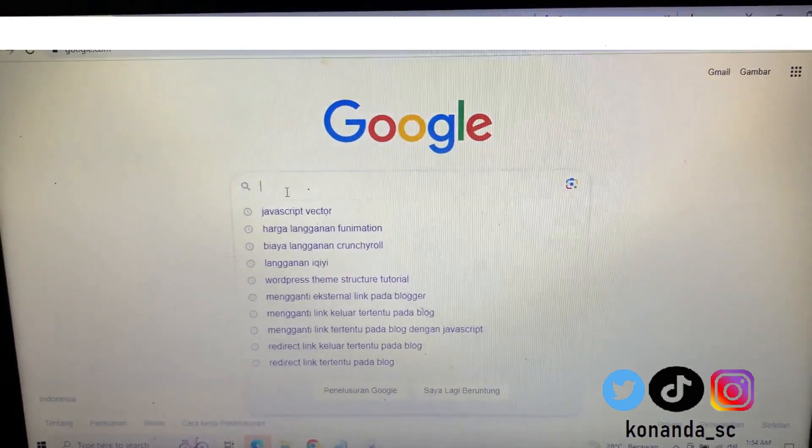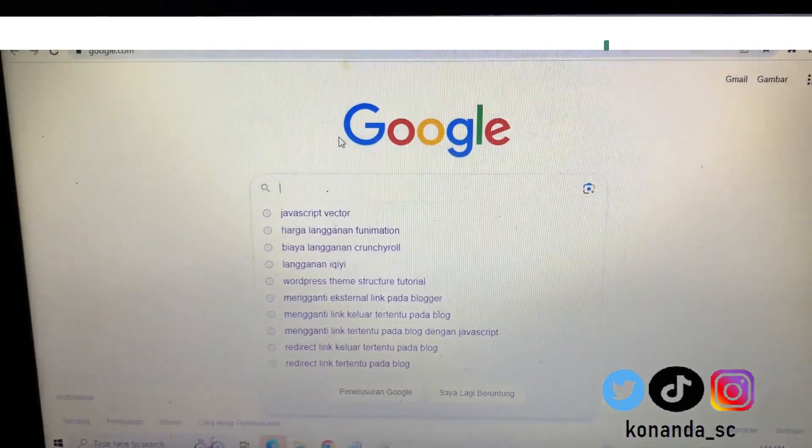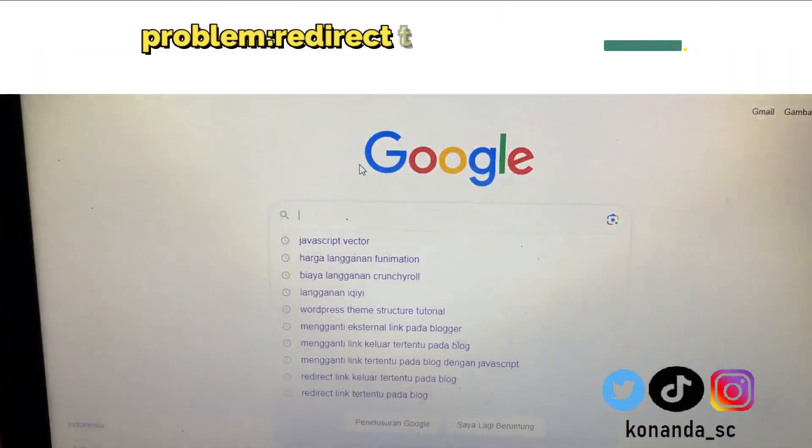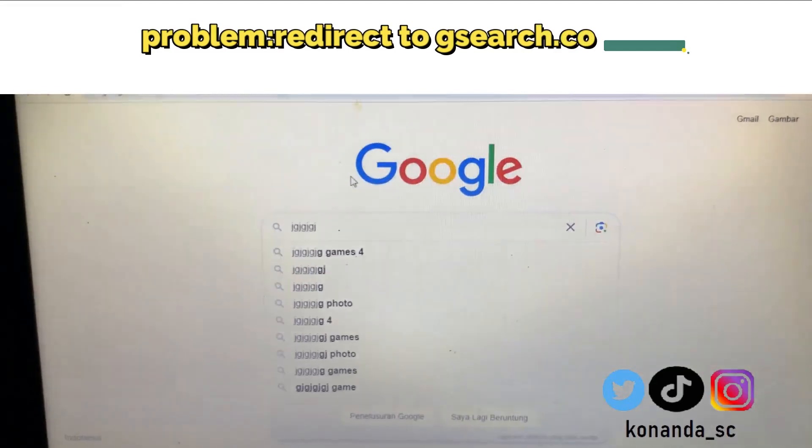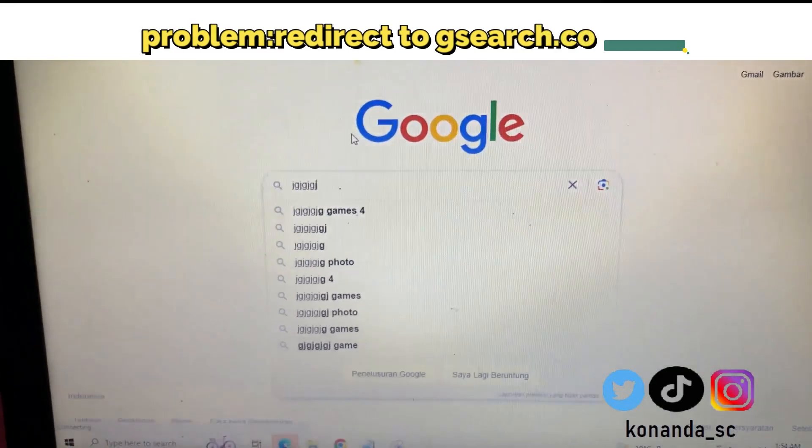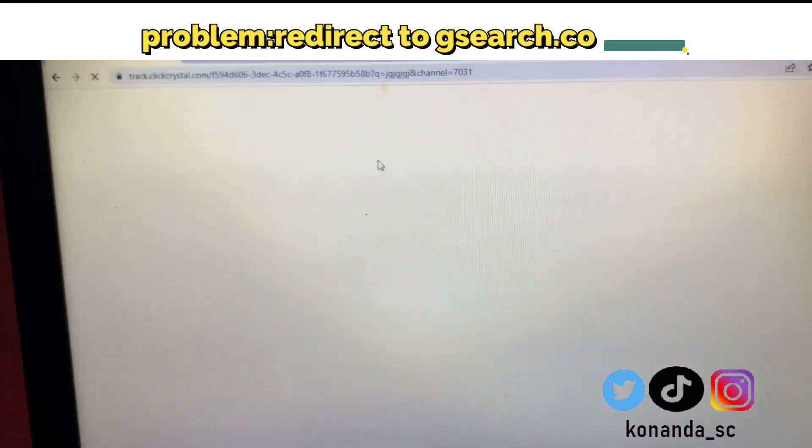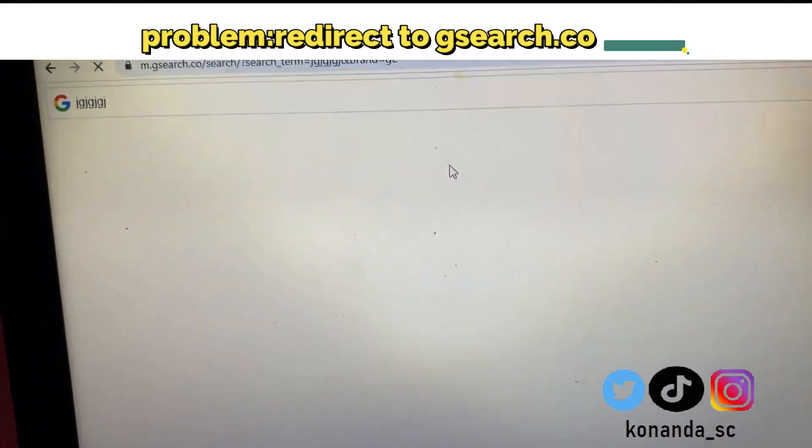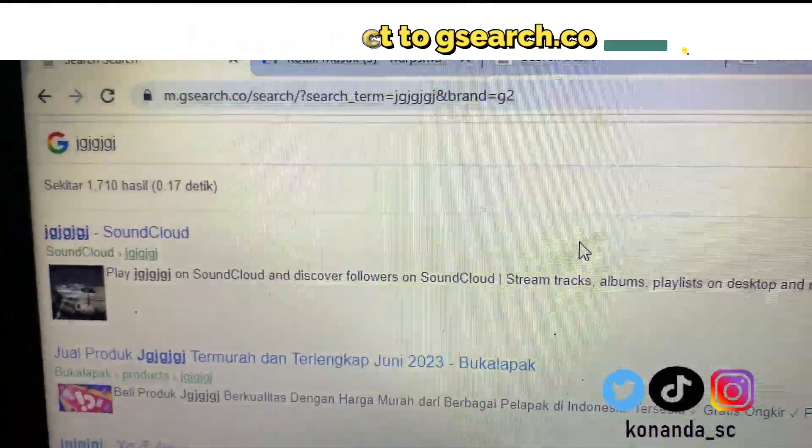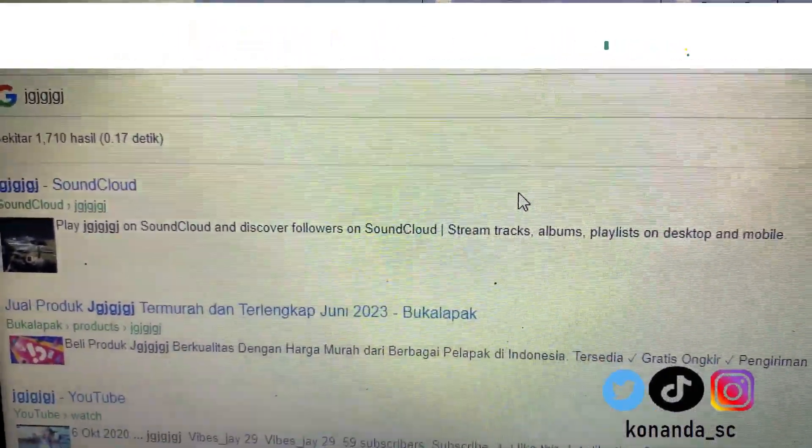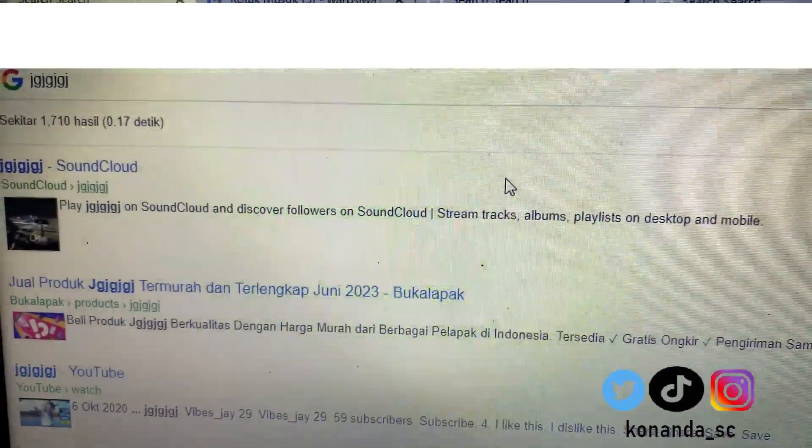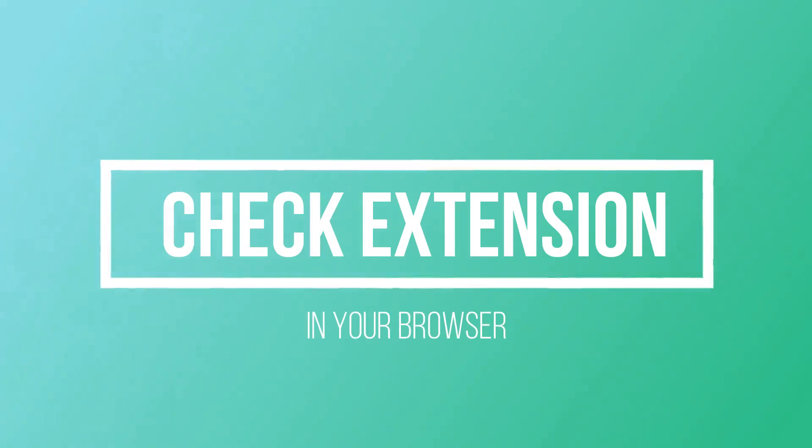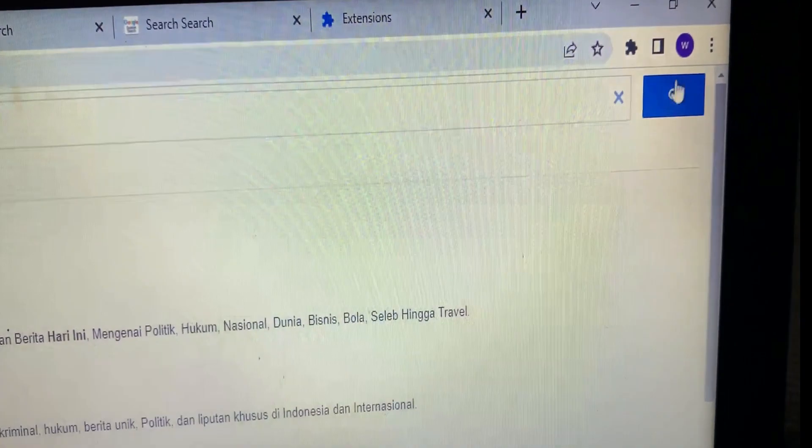In this video we will see using a search engine like Google and then you will be redirected to gsuite.com. So how to solve it? Follow these steps. The first one: check your extensions in your browser. You can